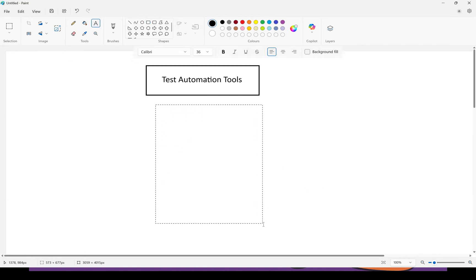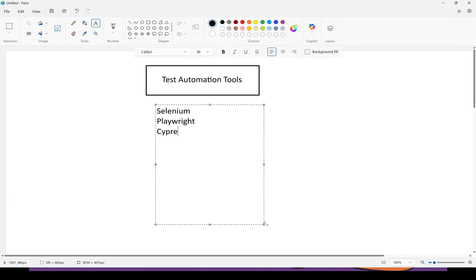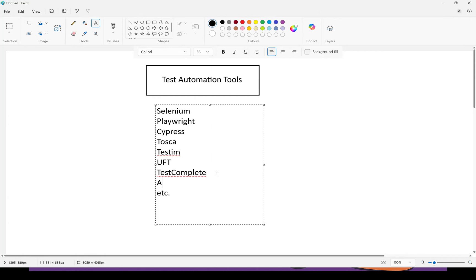But what are the different test automation tools in the market? The famous one is Selenium. Another very popular one these days is Playwright. Then we have Cypress, Tosca, Testim, UFT, TestComplete, Protractor, and many more. We also have Appium and RestAssured Framework for API and mobile automation — and many other test automation tools are out there.